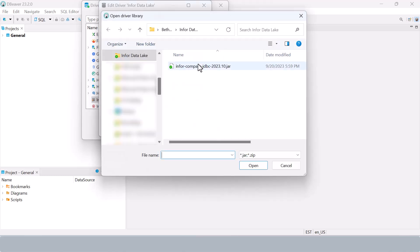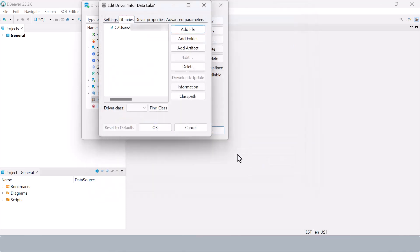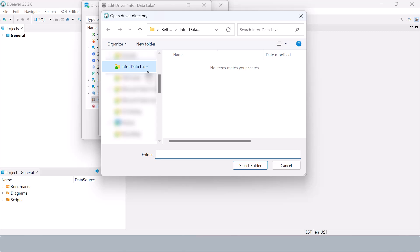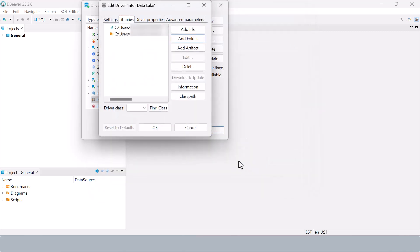To connect to the Infor data lake, upload the jar file we copied earlier and add the directory containing your Ion API credentials file. This folder allows dBeaver to authenticate with the Infor cloud. Once configured, click OK to save your changes.